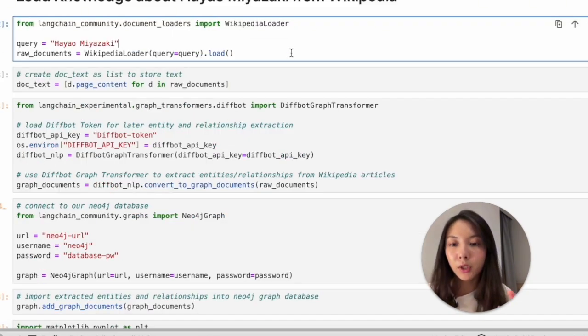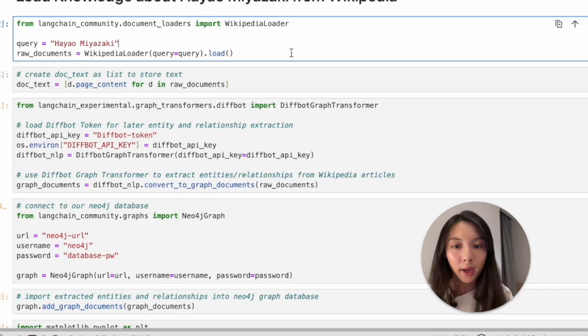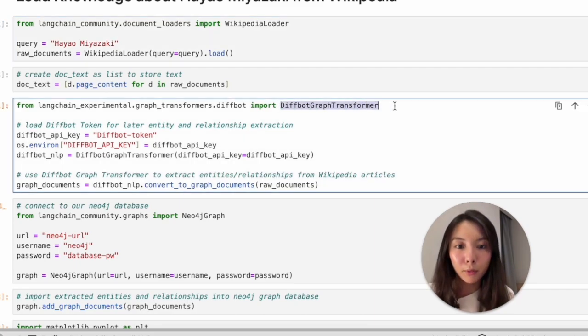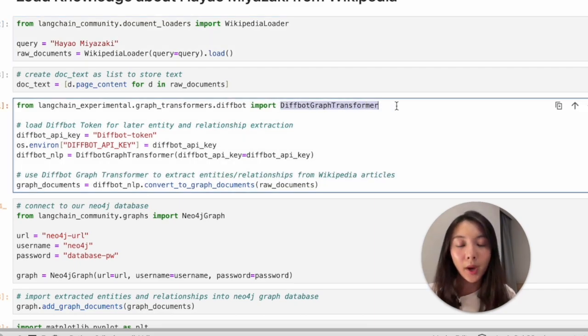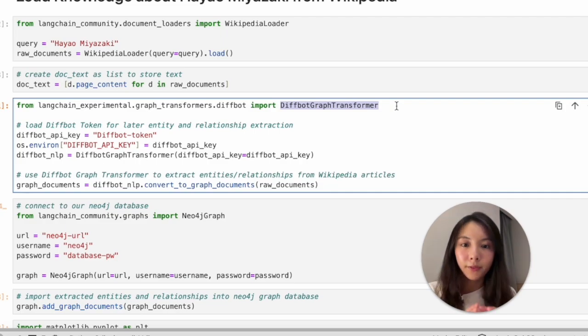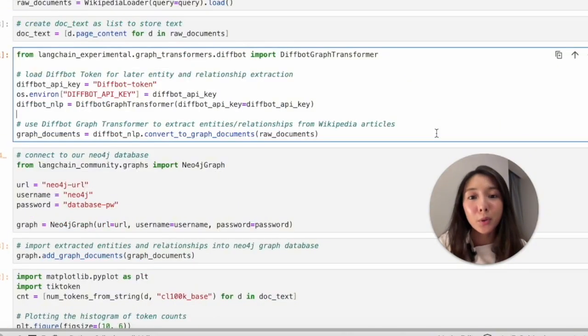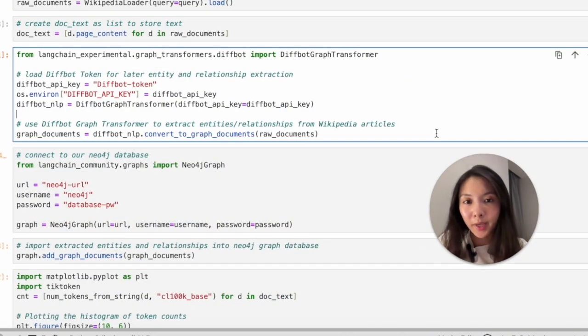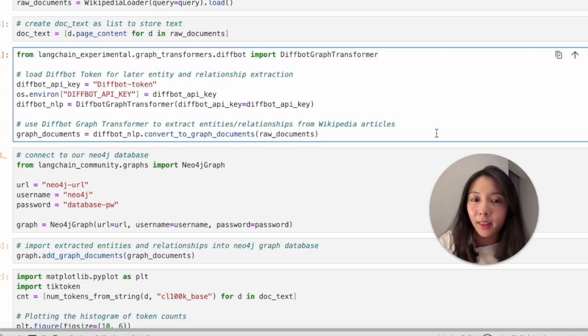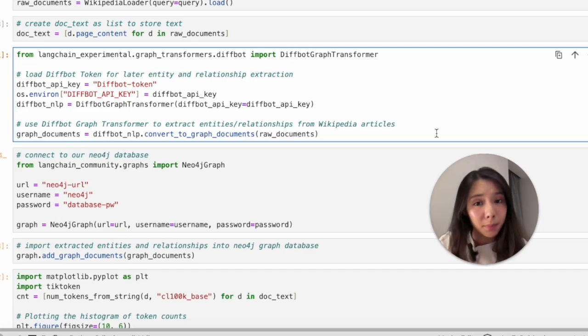Before jumping into the long context RAG thing, we will be using Diffbot Graph Transformer to help us extract entities and relationships from the articles. You will later see in the video how cool this will be, as lengthy unstructured text data can be visualized.